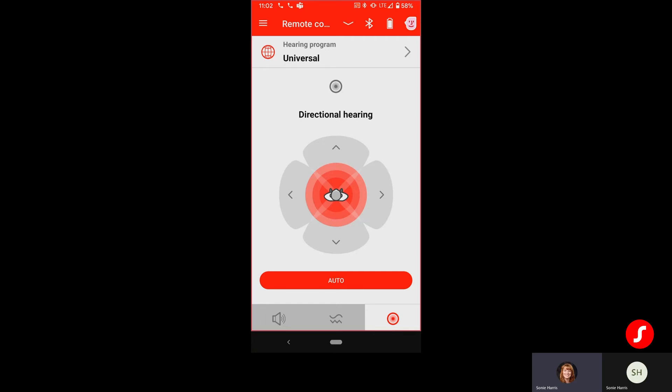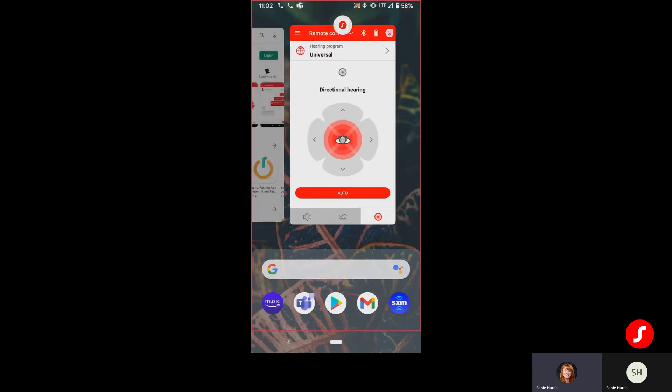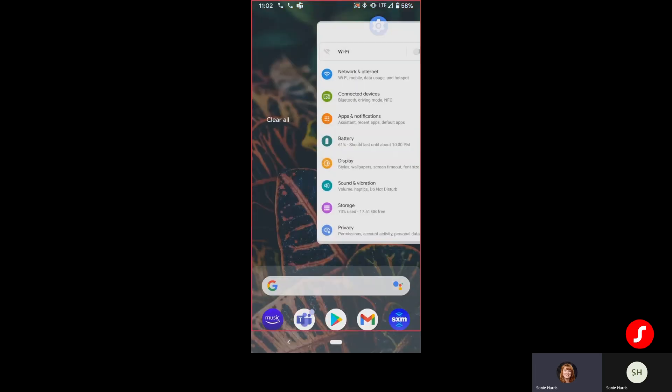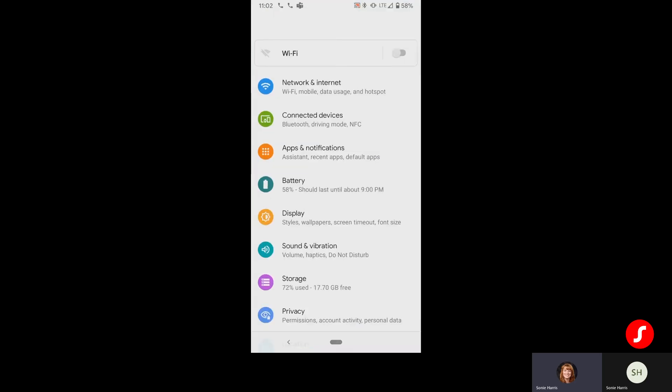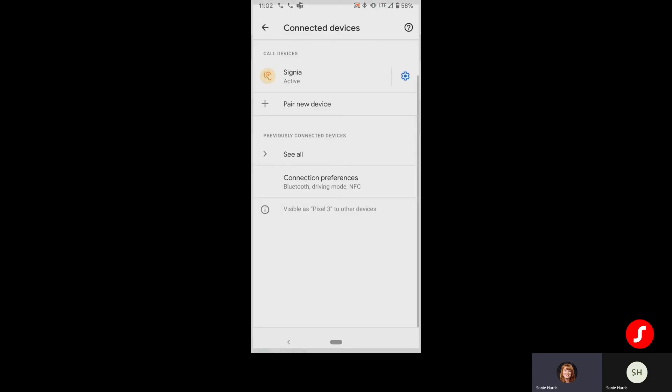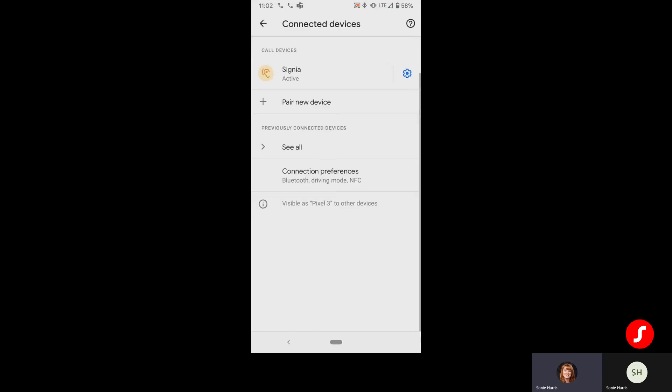Now, if for some reason you miss that pop-up for the connection while the app is setting up, you can access those connection settings in the Connected Devices menu of your Android phone. As you can see, I do show the Signia devices are connected. If for some reason they weren't connected, I could go to pair new device. And that would then search for the hearing aids to be able to connect those to that Pixel 3.